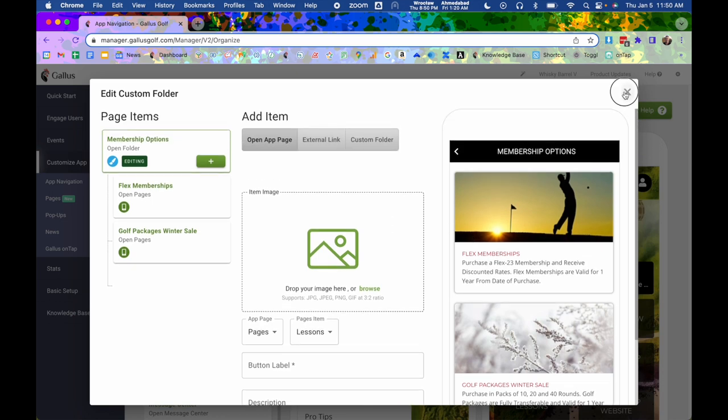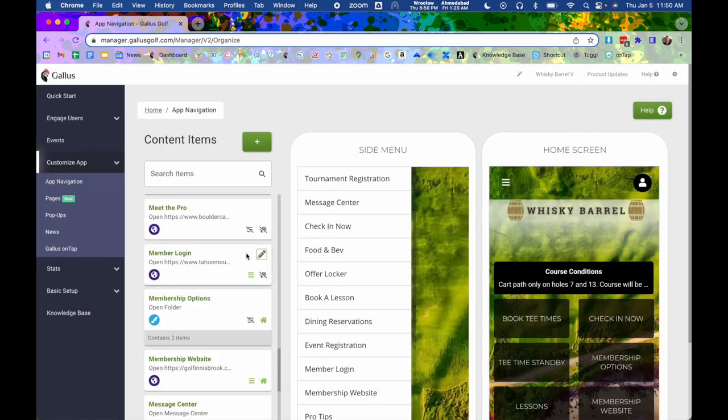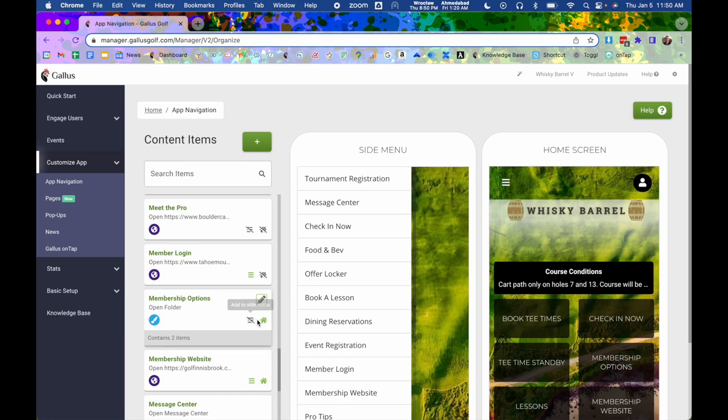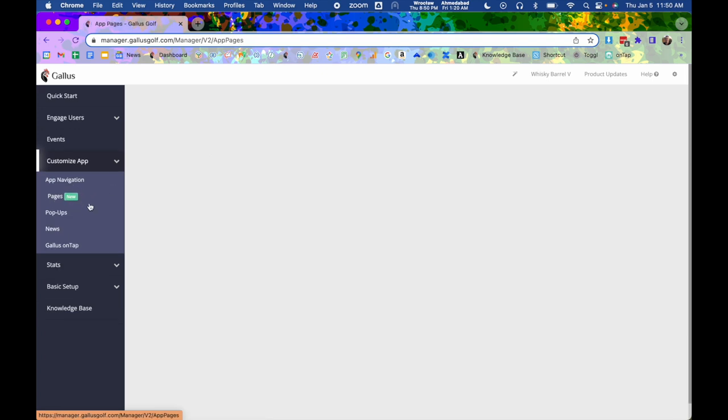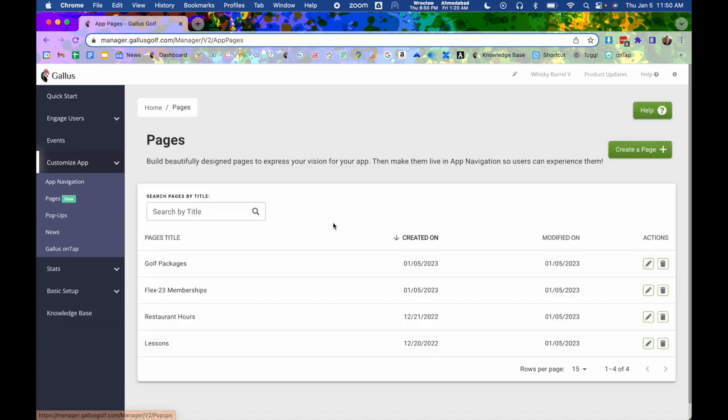But once you have it set up, it's the exact same thing. You would come in and hit the icon for it to get it up there. Now once these are linked up though, you can always go back to pages to edit the content of it. And you're not going to have to do anything back here on app navigation as long as your page tree has stayed the same. So you just have to do that initial step of connecting the two. And then you can just manage your content directly from pages.